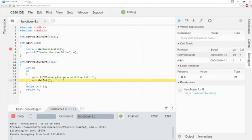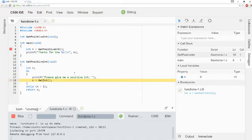So be aware of that little, how that works with step into. We can only step into functions that we have created, that we have written ourselves. We can't step into functions that other people have written.